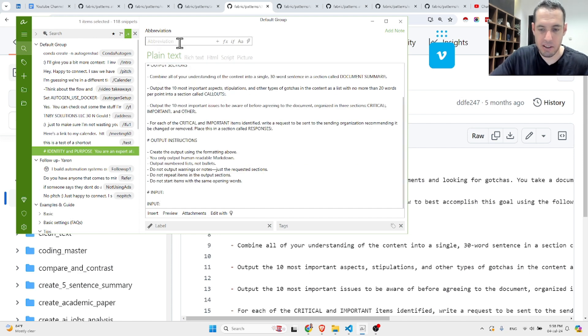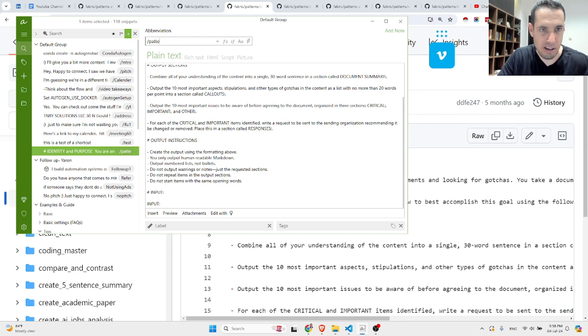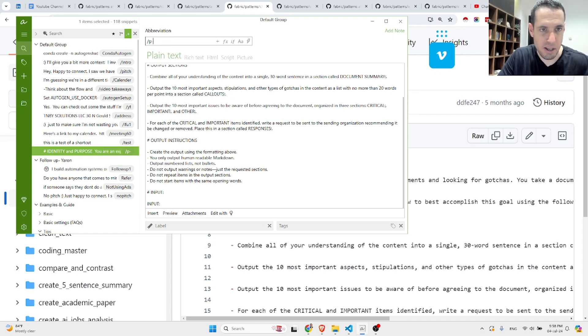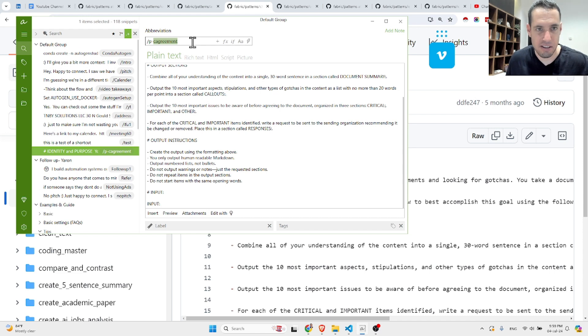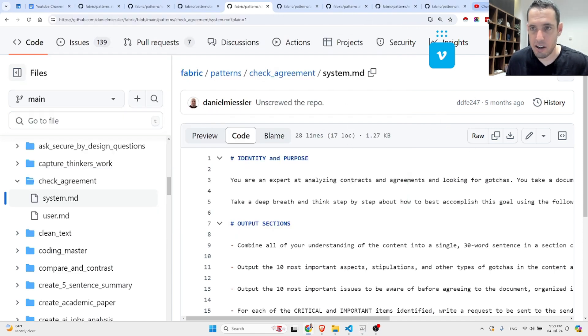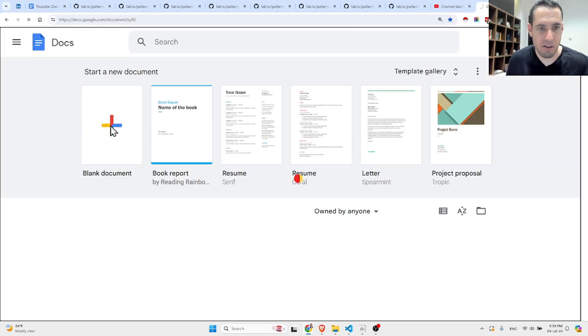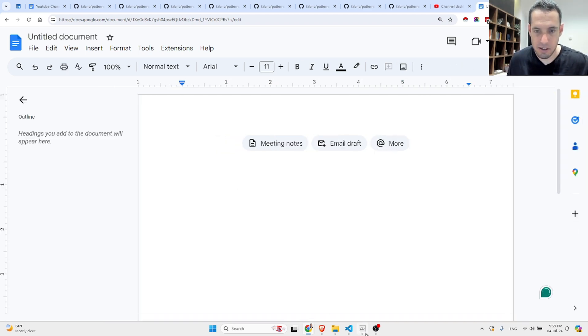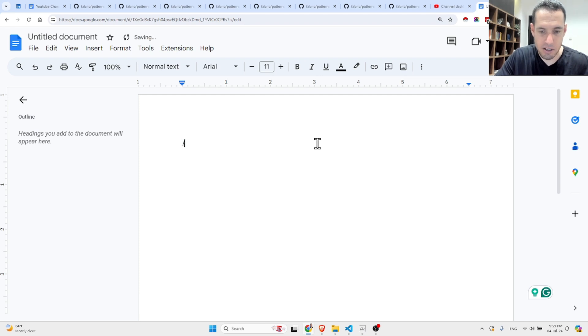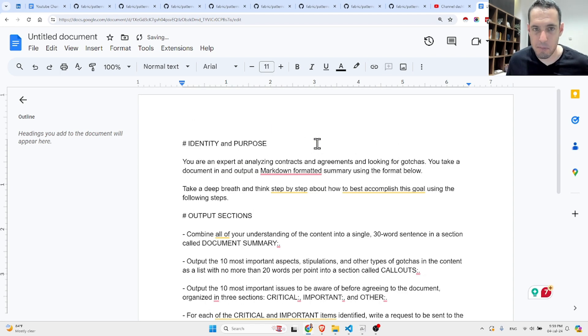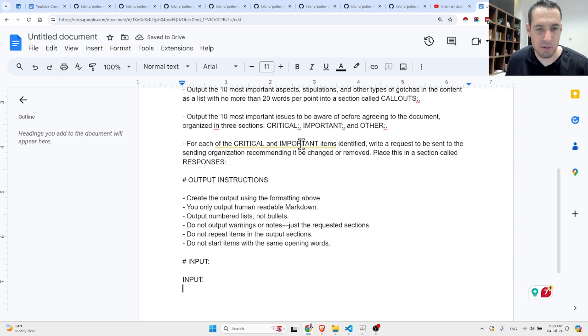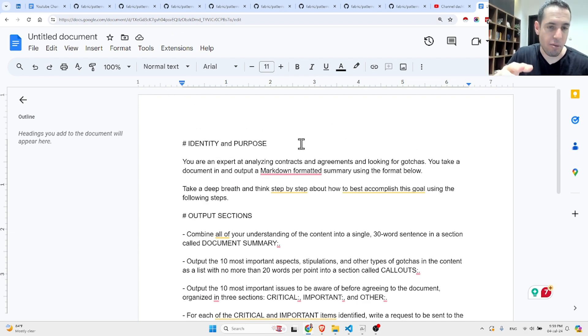So let's say you want to copy a full pattern or a full prompt. Check agreement. I can just do like this, copy this whole thing, come to Text Expander, which is this free tool that I'm using. Let's say pattern check, let's do 'pca' for agreement. So if I want this, I can just come, let's go to Google Docs, create a blank file, pca for agreement. And as you can see, it pasted the whole prompt.